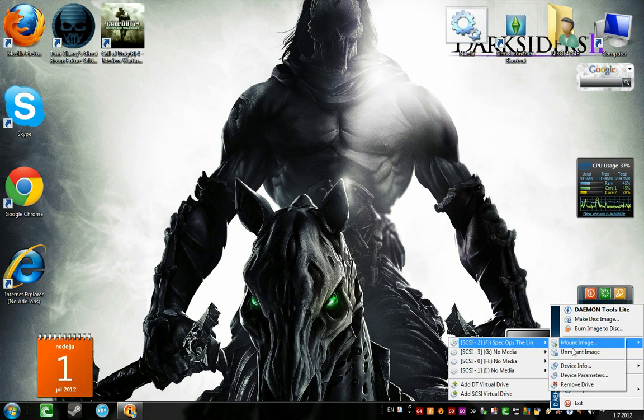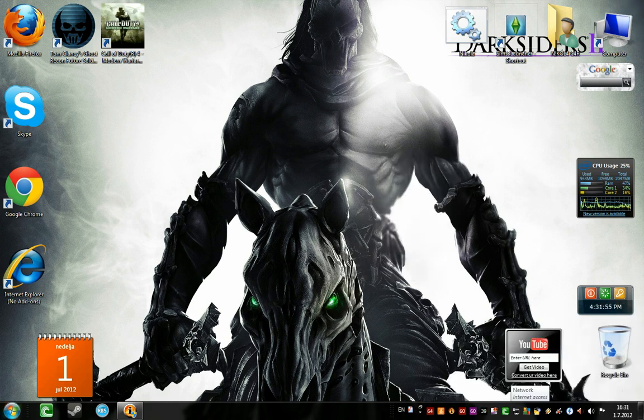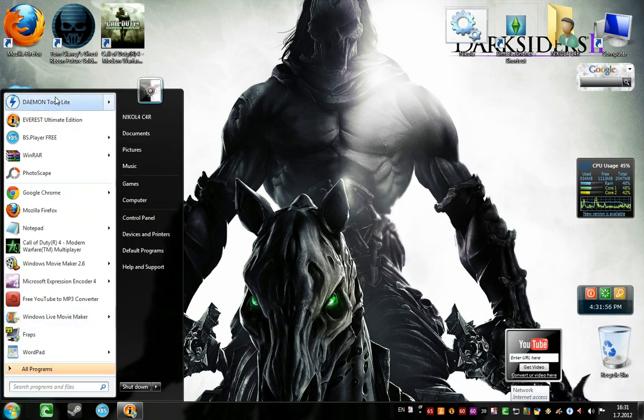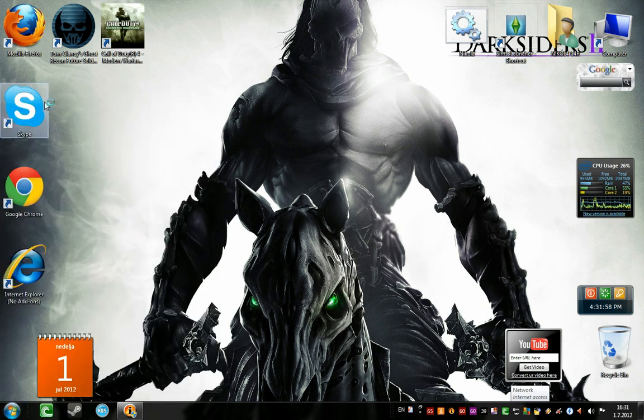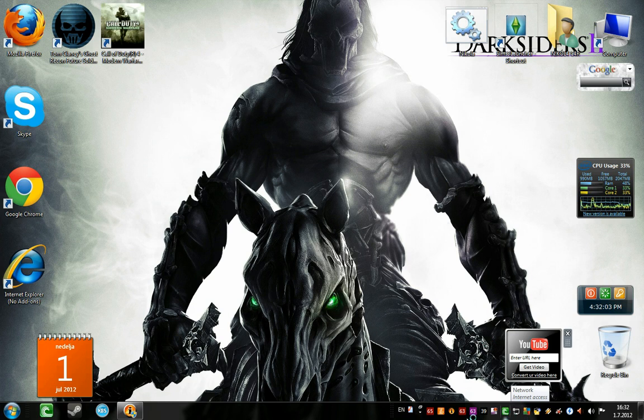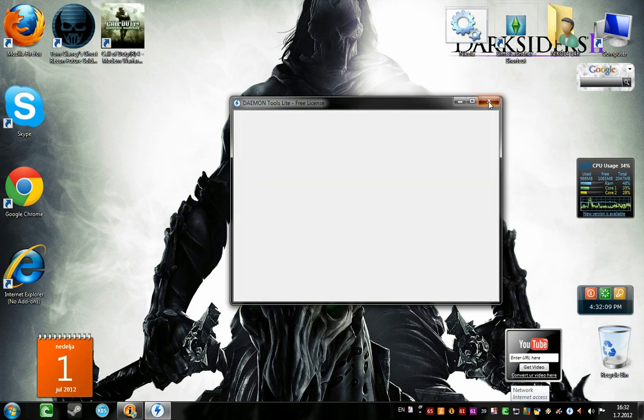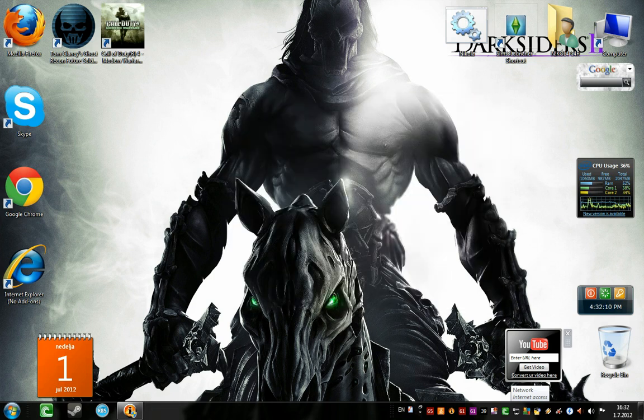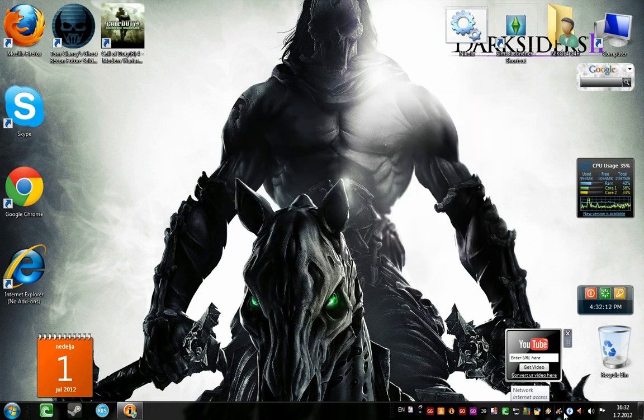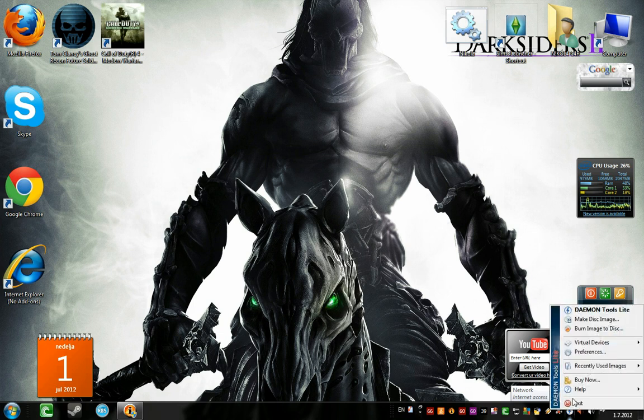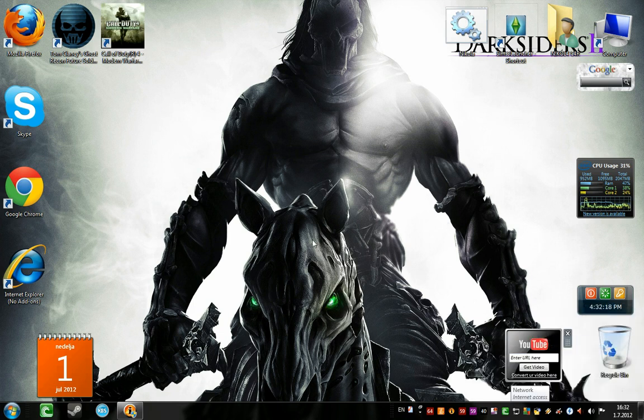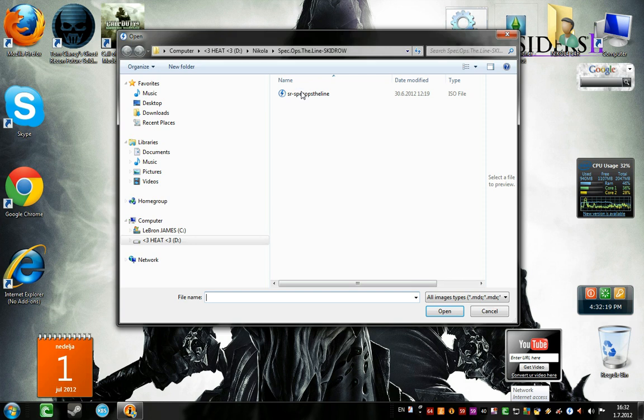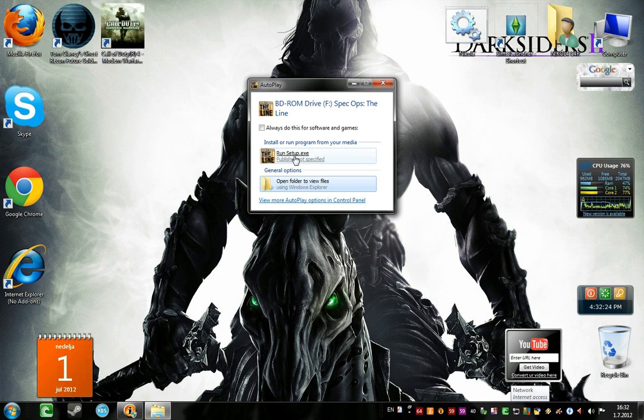Now, after you install Daemon Tools, right here from start, you need to launch it, or from your desktop, whatever. One icon will show up in your taskbar, right here. You can mount from here, but here is easier. Free licenses, you can see cool virtual device. Mount image, and just find your directory, double click or mount image, whatever.